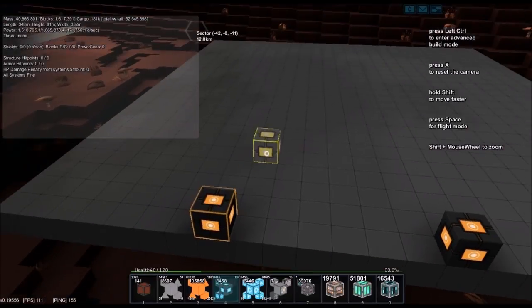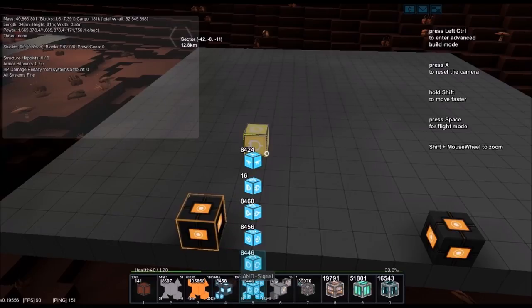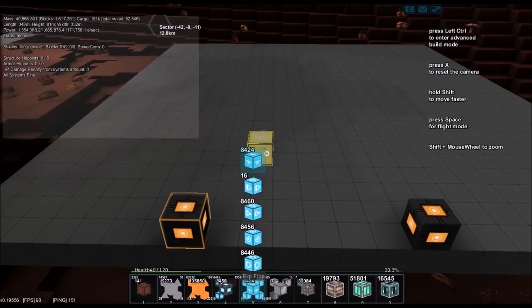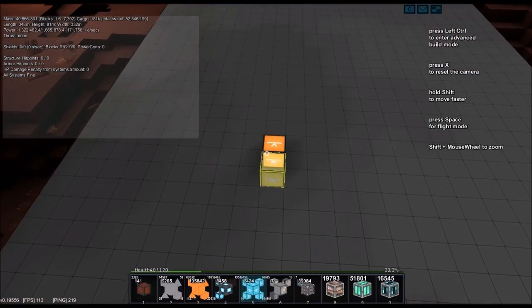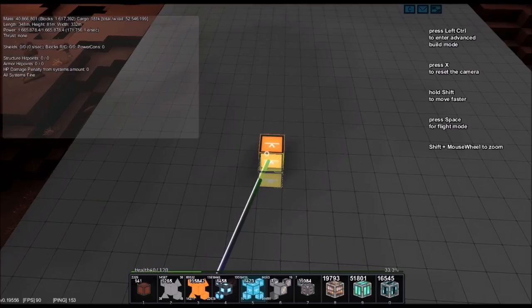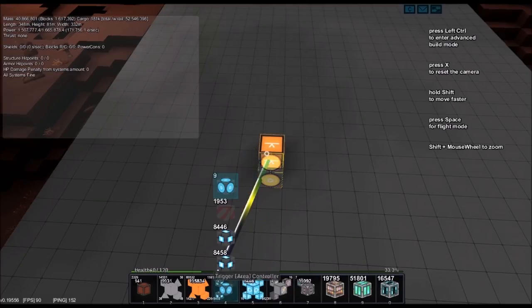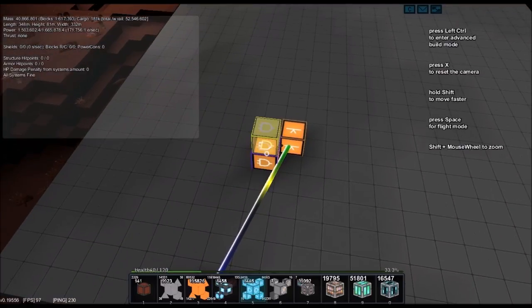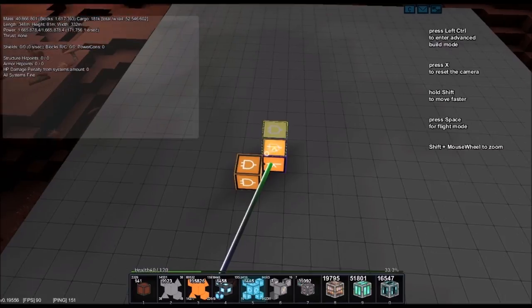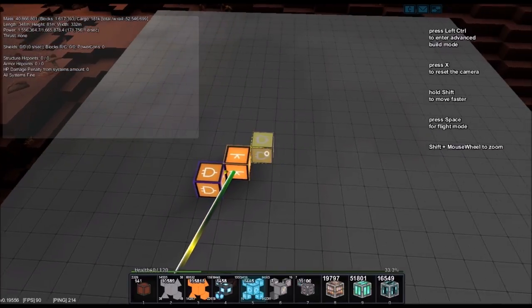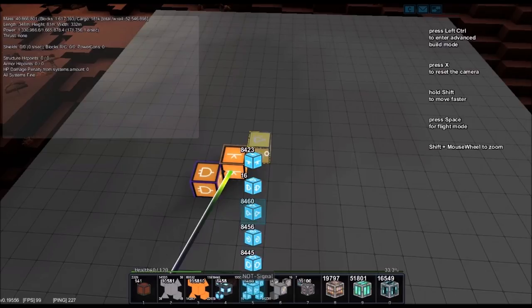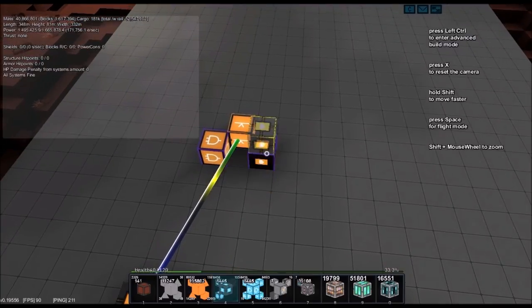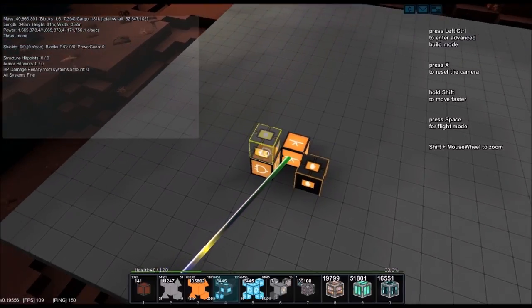So what we have, that button's going to connect to a flip-flop. Let's go over here and make this as compact as we can. That flip-flop is going to connect to an AND signal and it's going to connect back. The flip-flop is also going to connect to an activation module, and the activation module is going to connect to the AND signal.